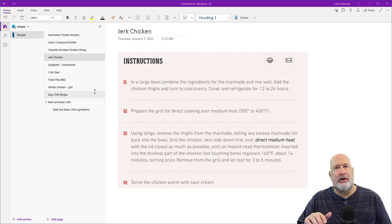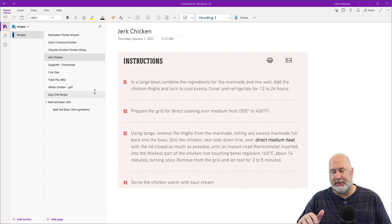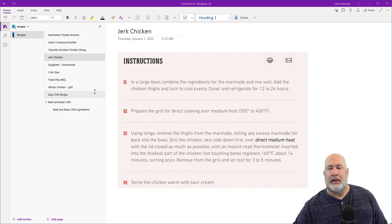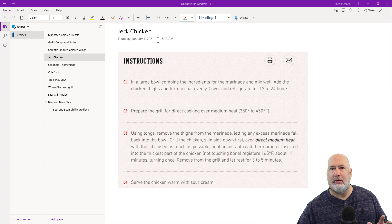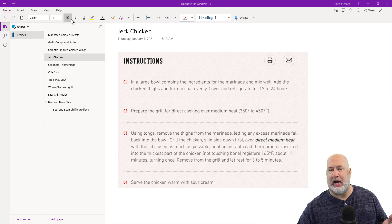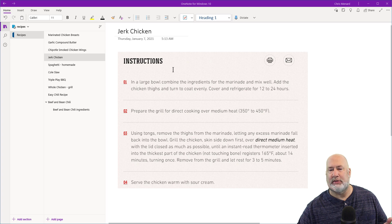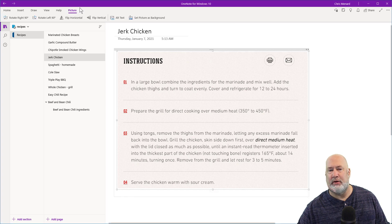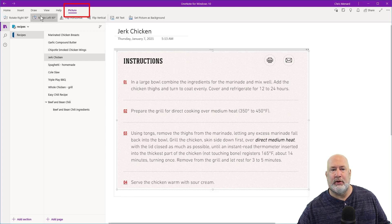Doesn't matter whether you go to Insert Picture and put it in or copy and paste an image. Minor tip, you can tell that this is an image because at the top I've got Home, Insert, Draw, View, Help. Watch this, click the picture and it now says picture.